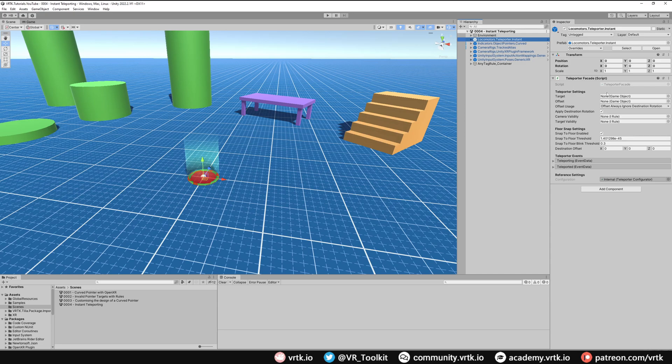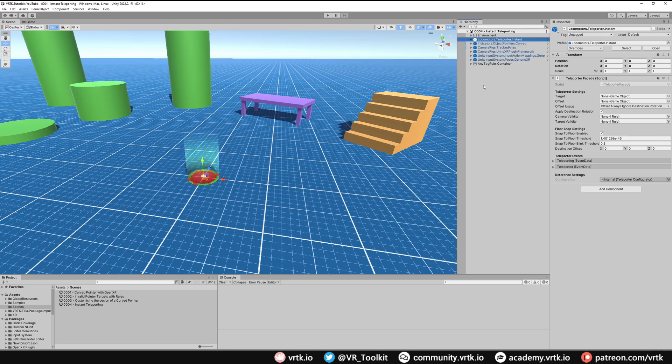We need to set up a couple of things on our teleporter facade. The first thing we need to do is set up the target. This is the element that gets moved around when we teleport. Now what we want to do is move around our play area. That's our virtual play space. We don't actually want to move our headset around because we can walk around in real life in our play area, but our play area never moves in real life.